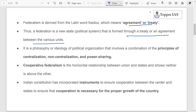Article 1 of the Constitution says India is a Union of States, rather than a federation. The philosophy of federalism is based on principles like centralization, non-centralization, and power sharing, and these define the relation between a federal government and a regional government.